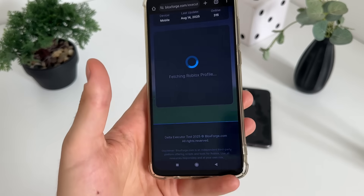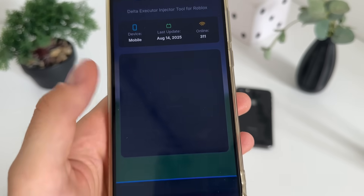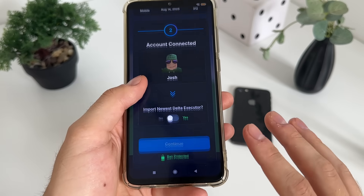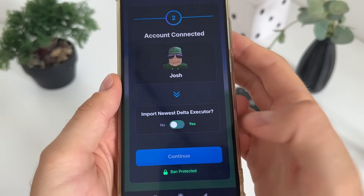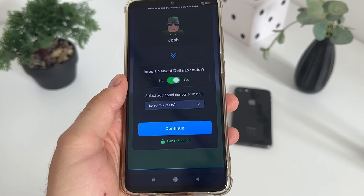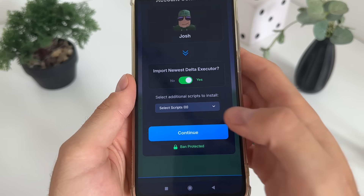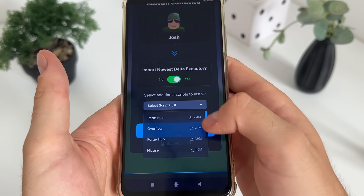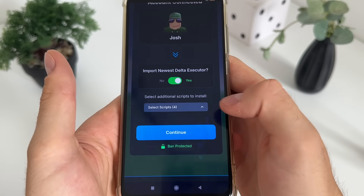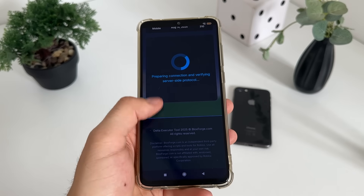Click 'connect account' and it will start fetching. We will get the message 'user found' with your name. Now click 'import delta executor' and then you can select all the additional scripts you'd like to install. You can select literally whatever you like from this list — I'll select these four scripts and click continue.